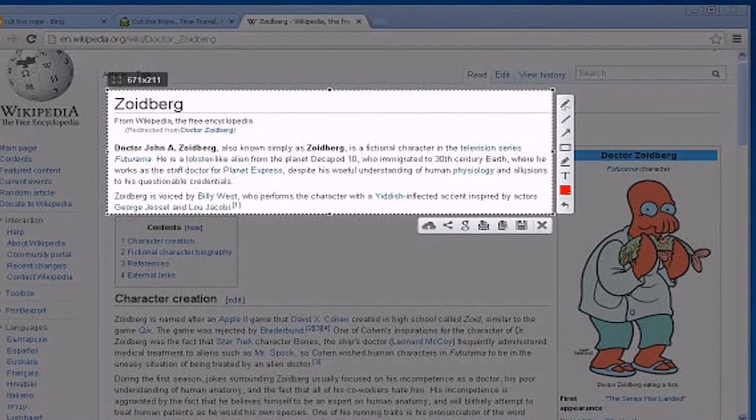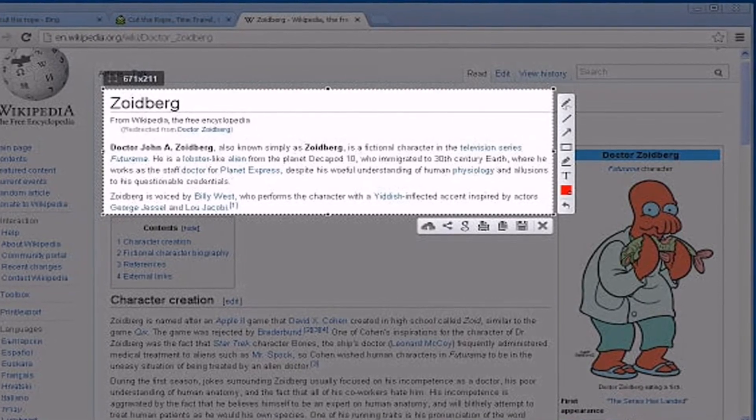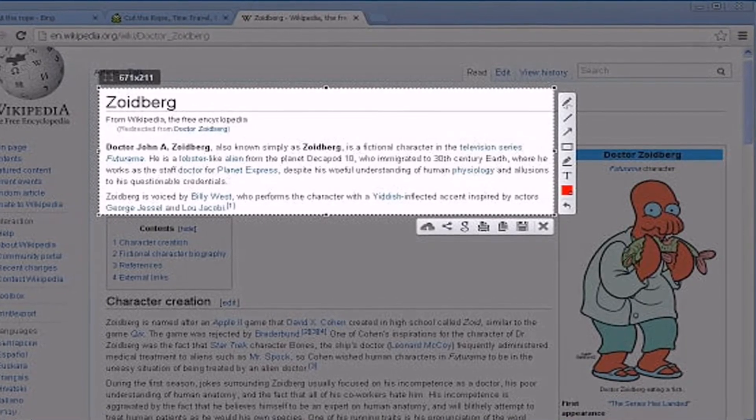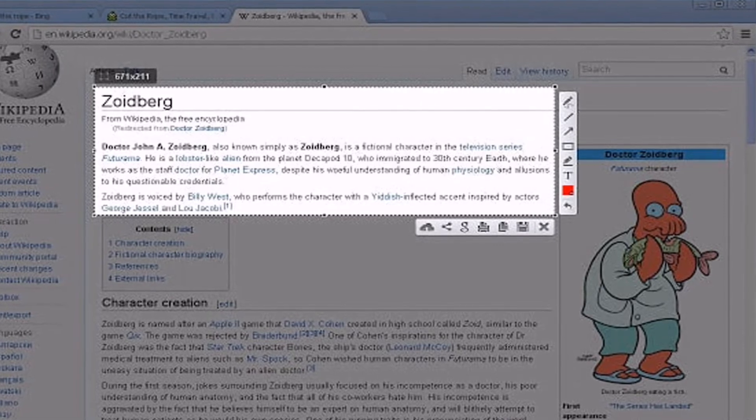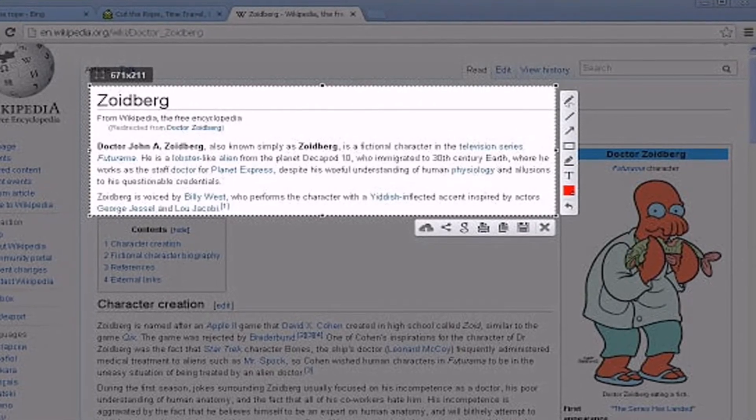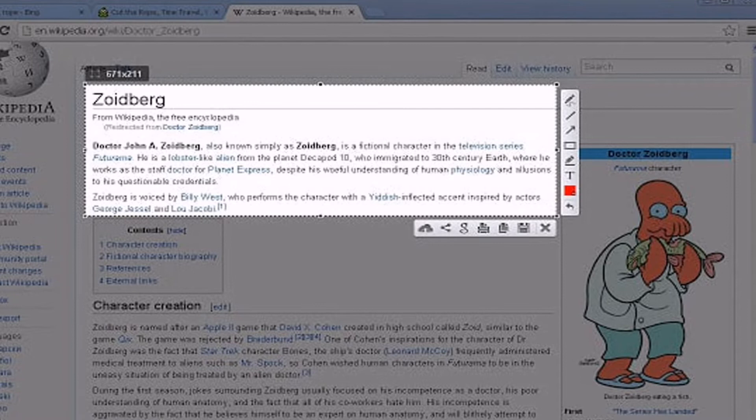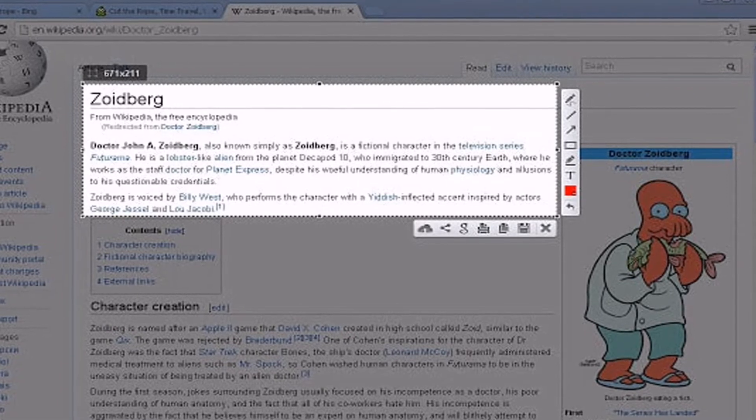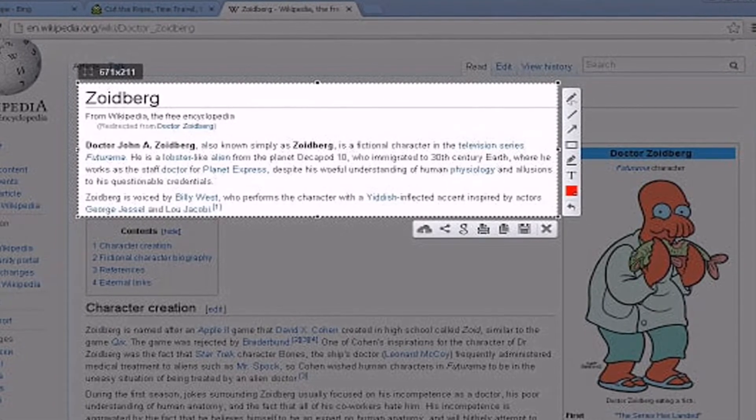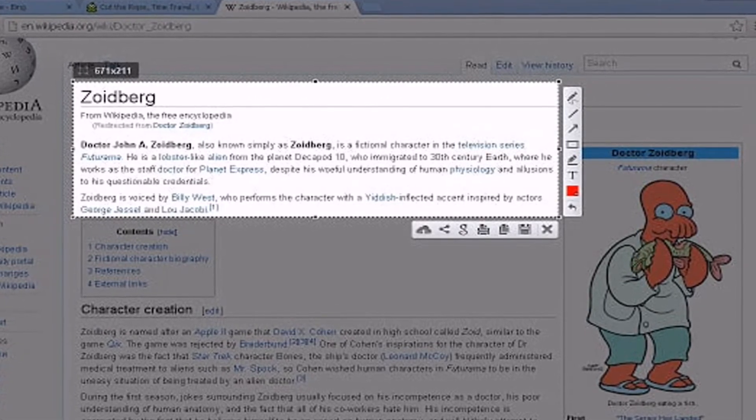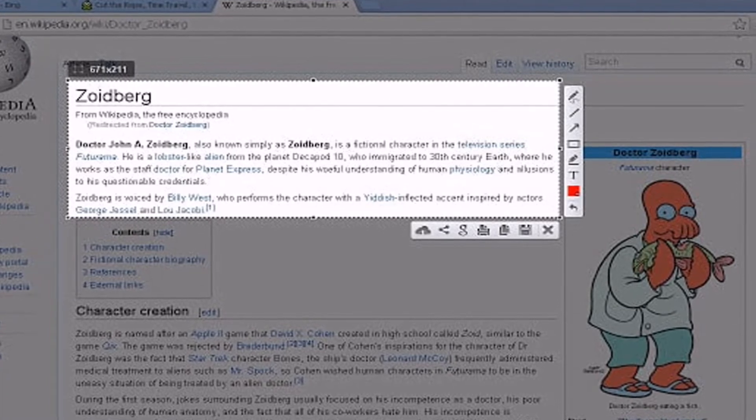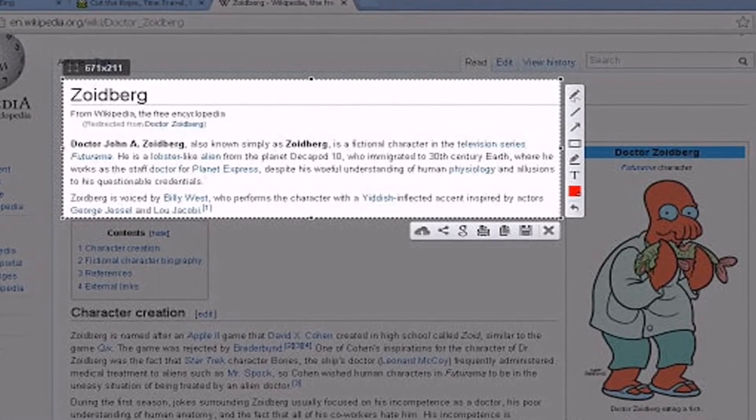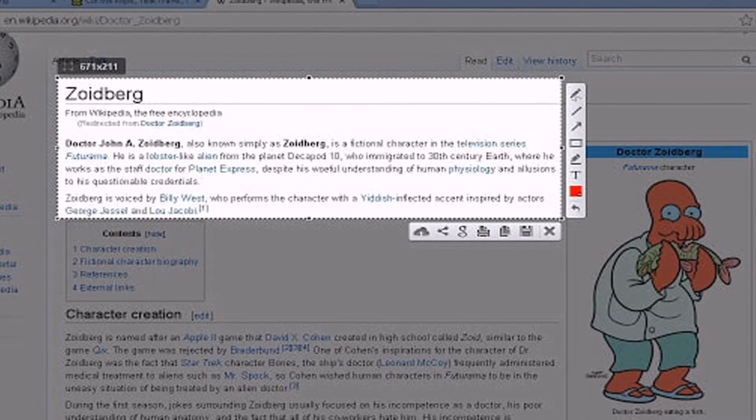Guess what, Lightshot is extremely simple to use and it's pretty lightweight. Users need to press the Print Screen key to launch the Lightshot application.